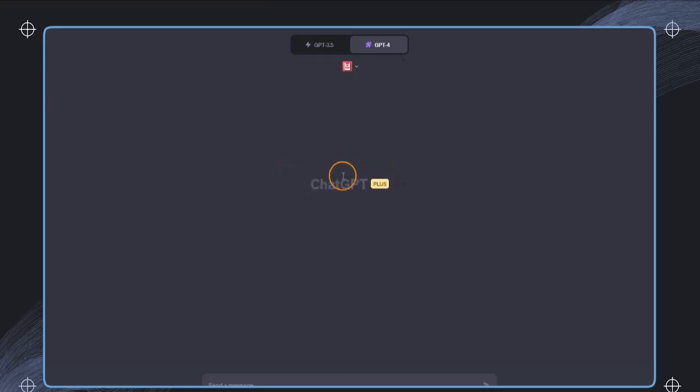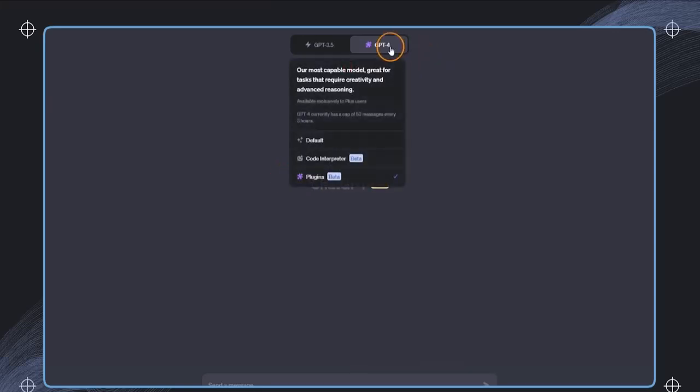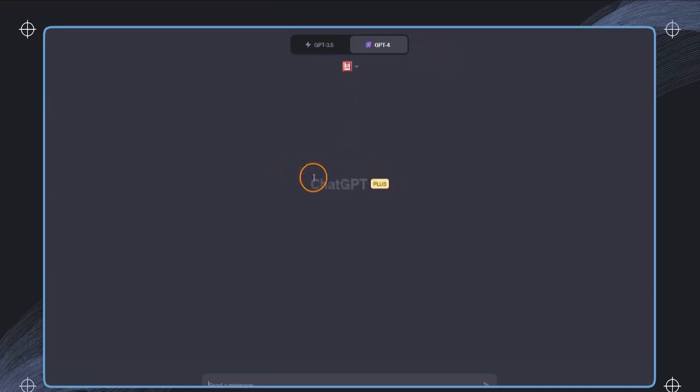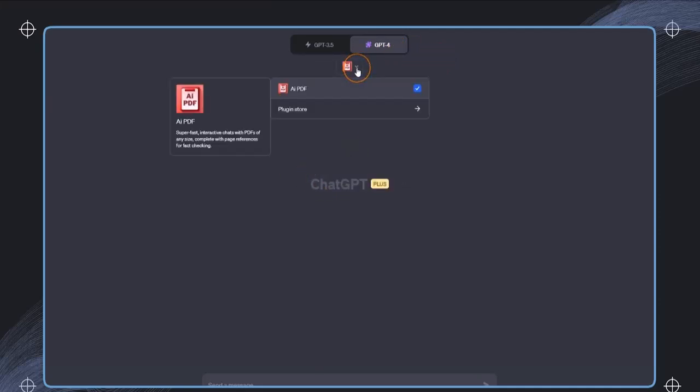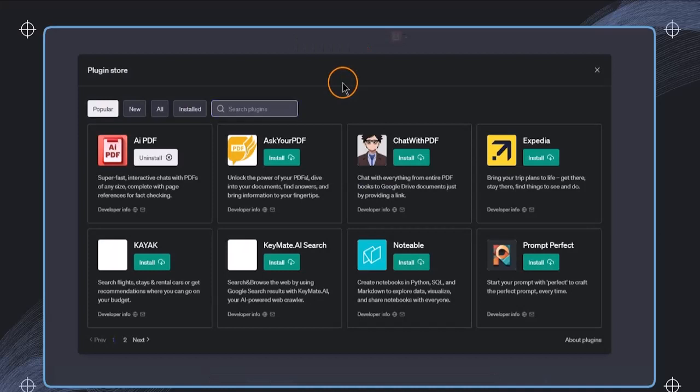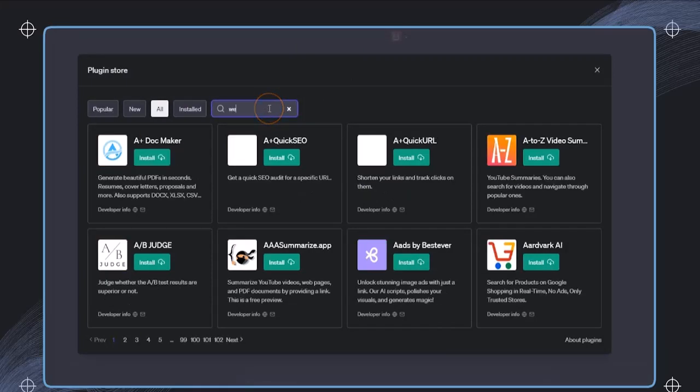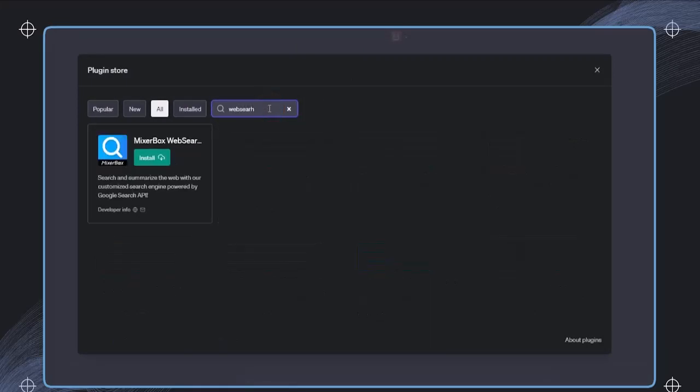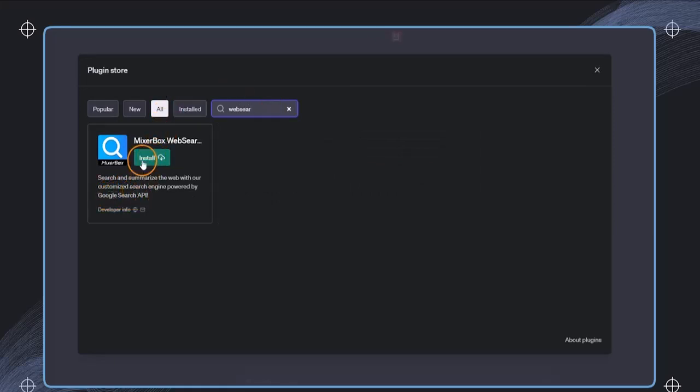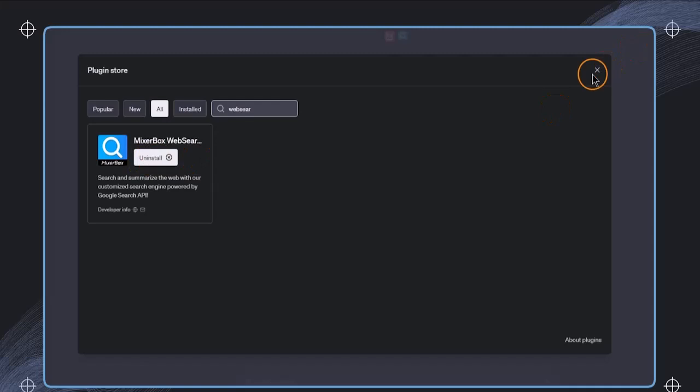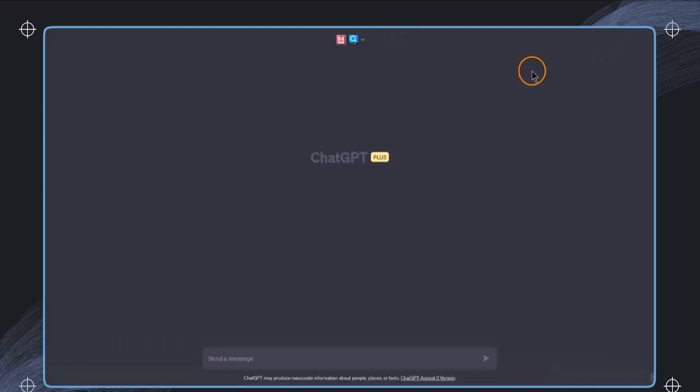To do this, we'll select the plugins first, then click on this little dropdown and open up the plugin store. In here we're just searching for web search and this will bring up MixerBox Web Search. This will use the Google search API and we can directly access the web. We just click on install and then we can close this and open up a new chat window.